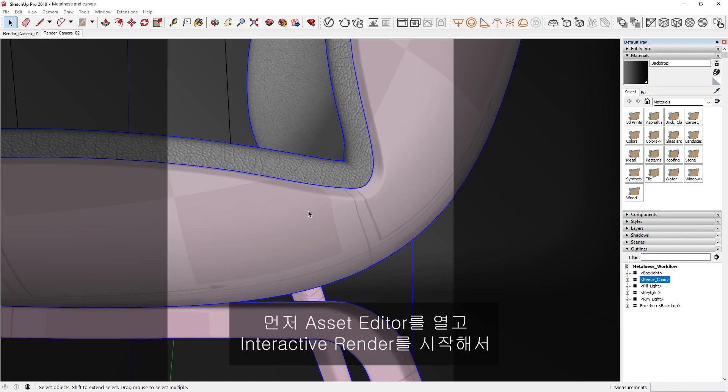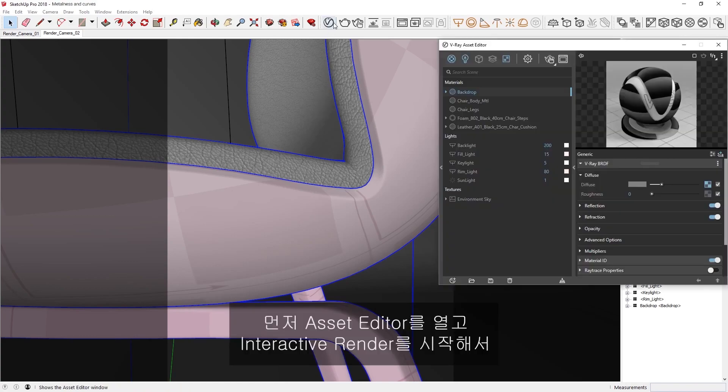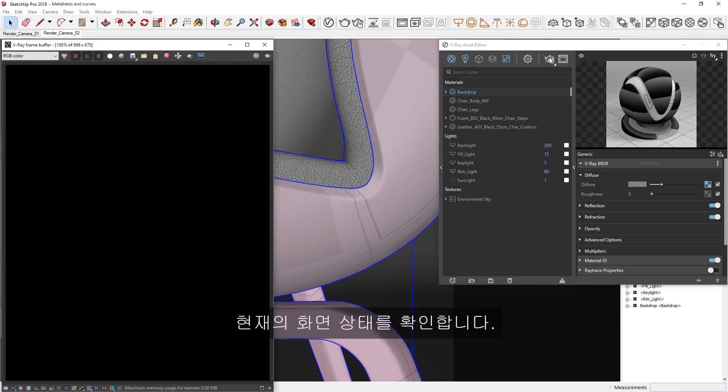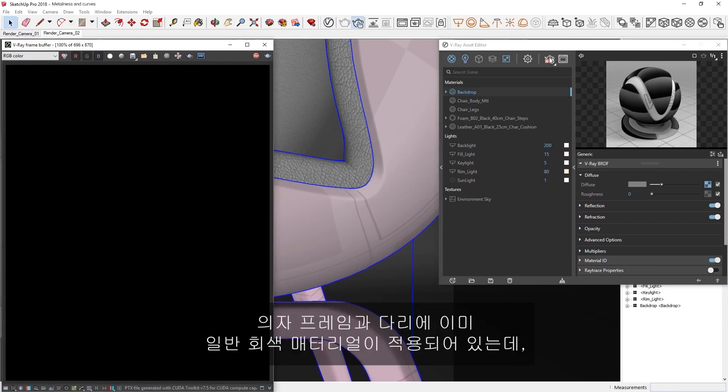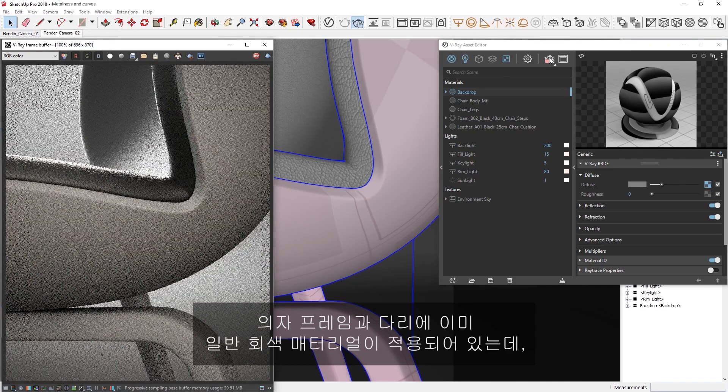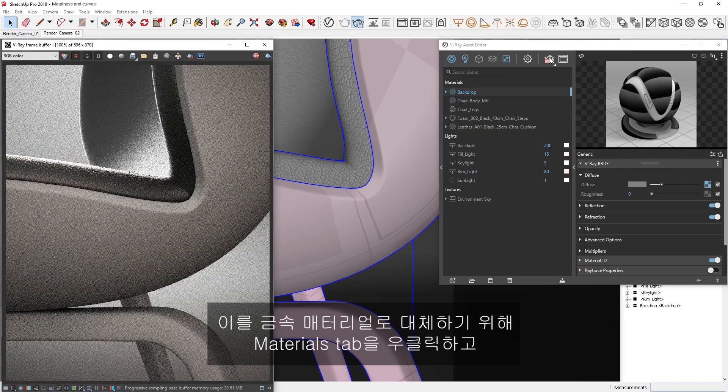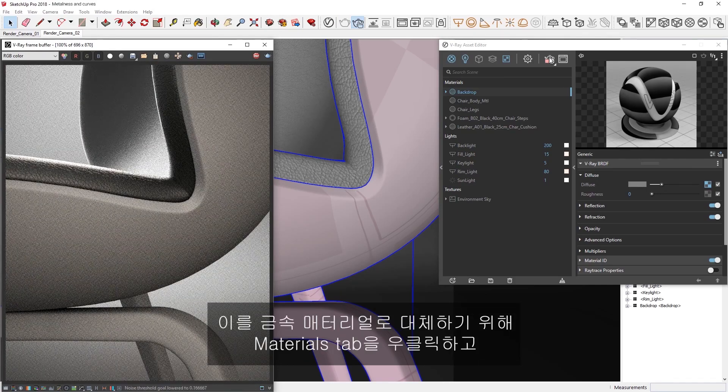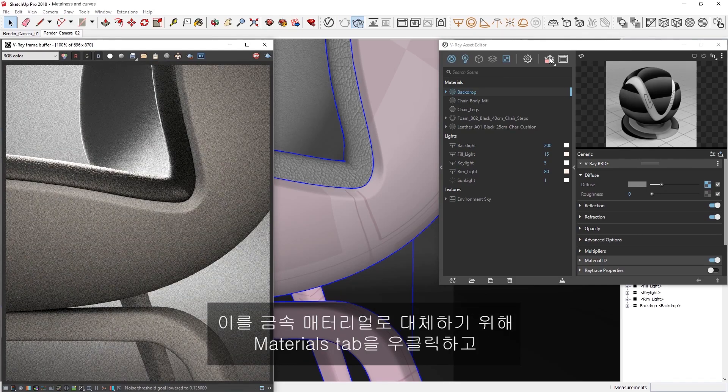To begin, let's open the Asset Editor and start an interactive render to see what our scene looks like so far. The chair frame and legs already have a generic gray material applied to them, so let's see about substituting them with a metallic one.